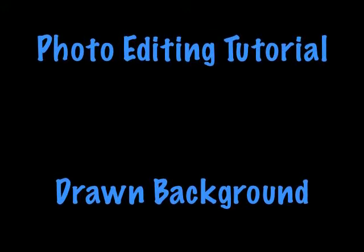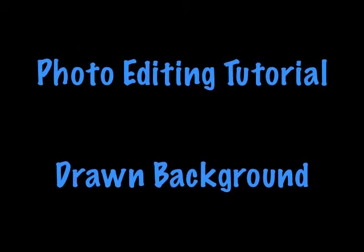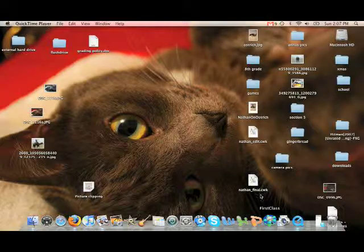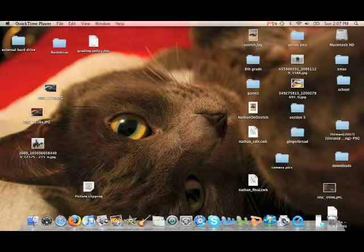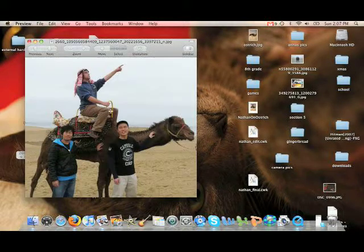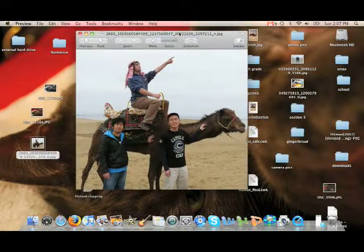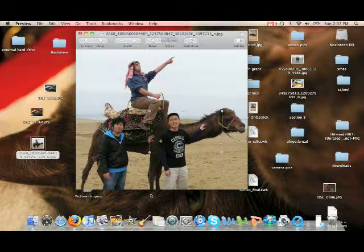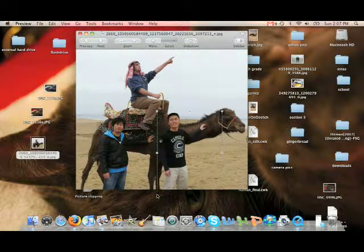This is the photo editing tutorial for the drawn background. For this project, I'm going to use a picture of my brother, however I'm going to use his friend Patrick as the main subject in my picture.